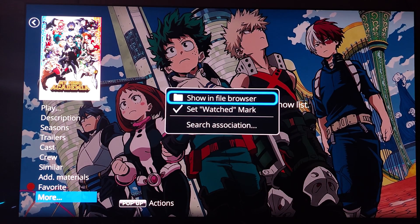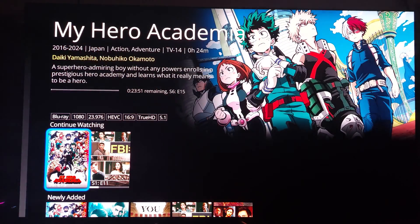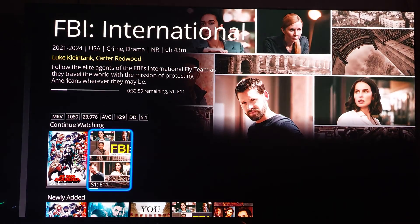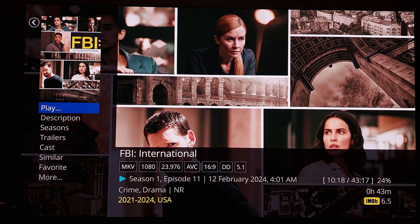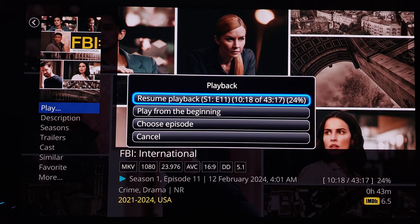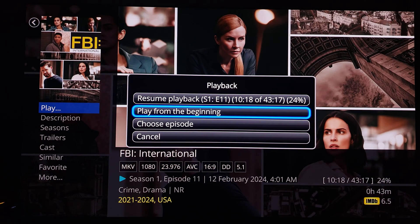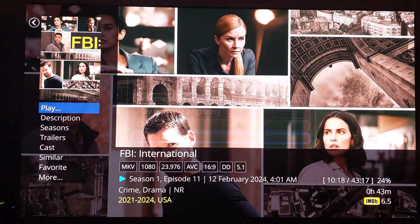Same with FBI — I'm on season one episode 11 of FBI International. I hit play and it doesn't go in automatically; it gives me my options: resume playback, play from the beginning in case you forgot something, choose an episode, or hit cancel to back out.